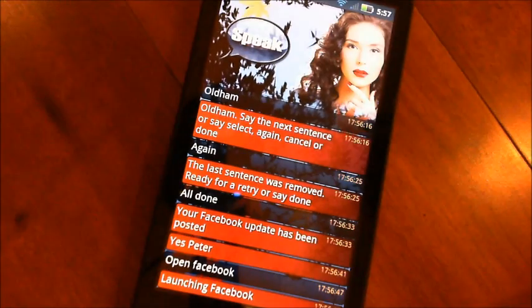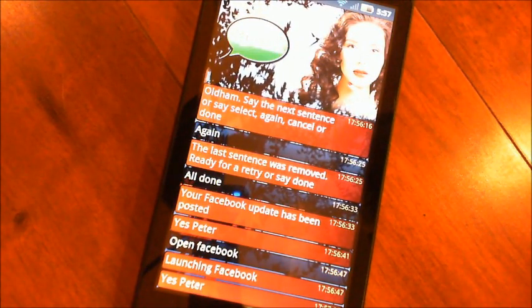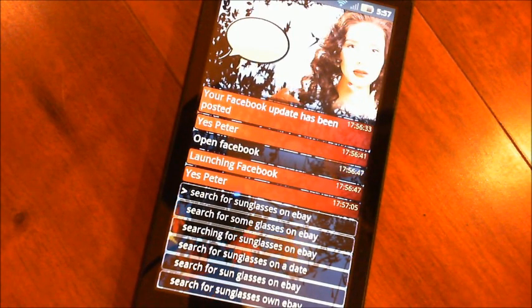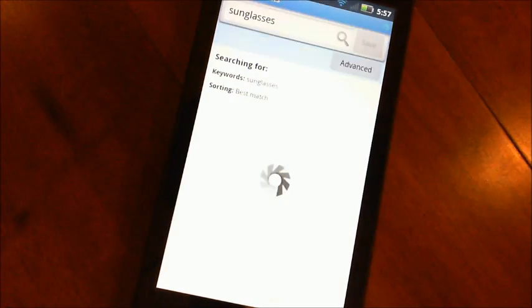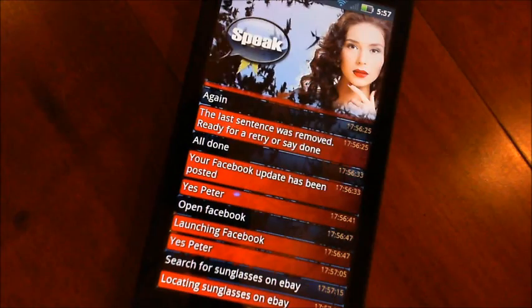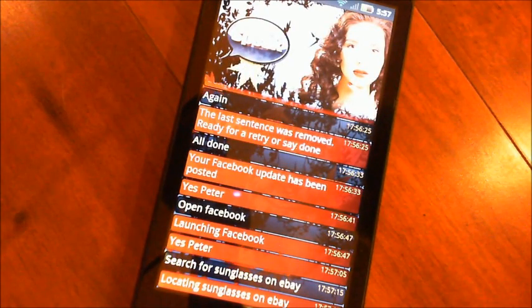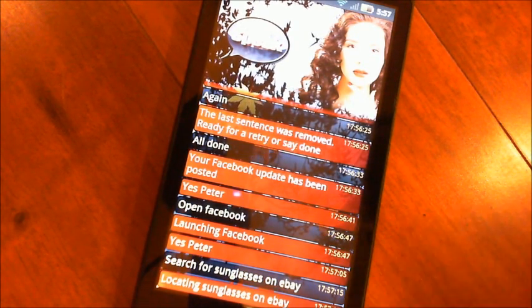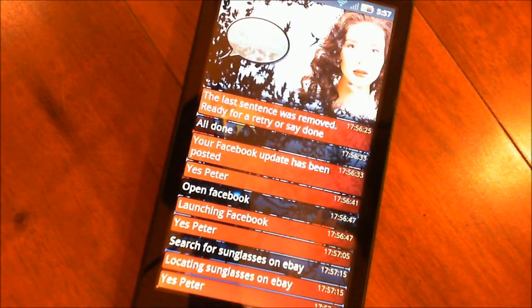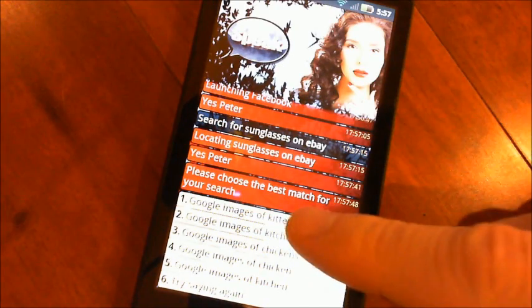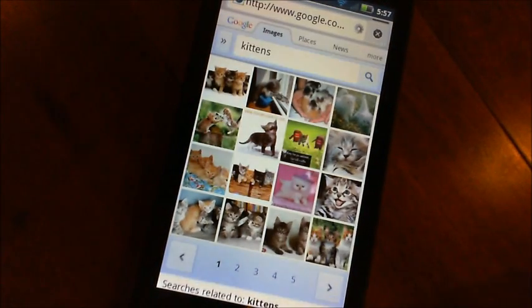Yes, Peter. Search for sunglasses on eBay. Locating sunglasses on eBay. That's working with the eBay app if you have that installed, which is a free app. You can do searches with Google, Yahoo, Wolfram, and Wiktionary as well. Yes, Peter. Google images of kittens. Please choose the best match for your search. Looking on Google for images containing kittens. So we get some images there.